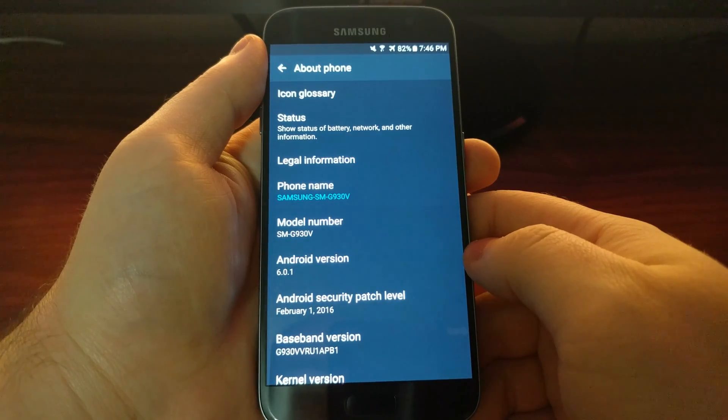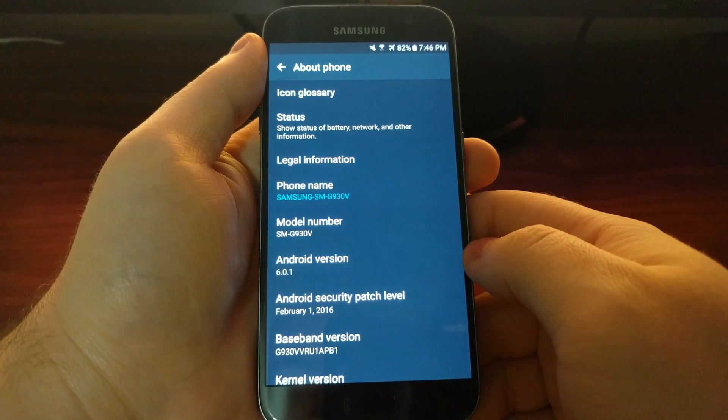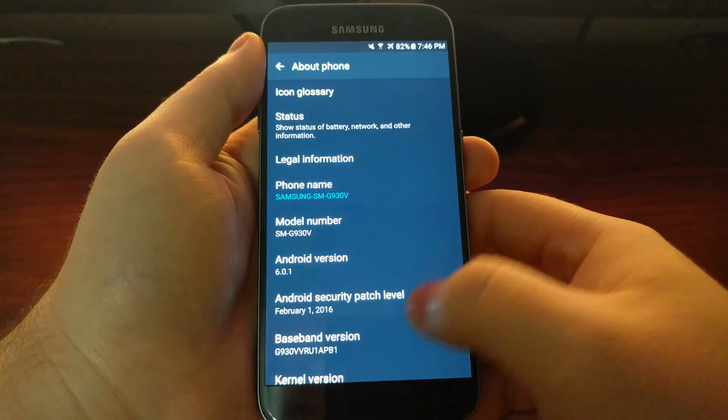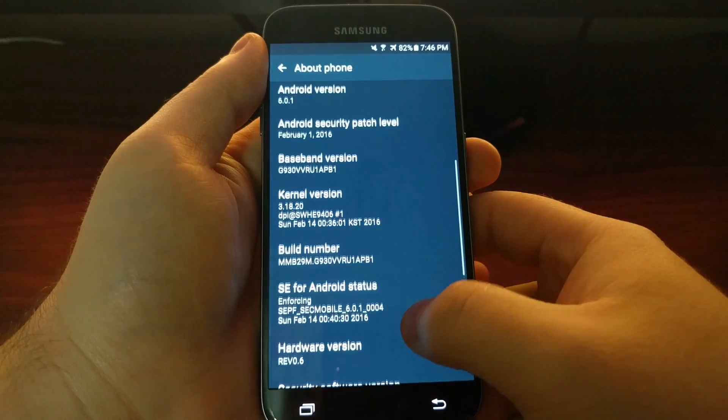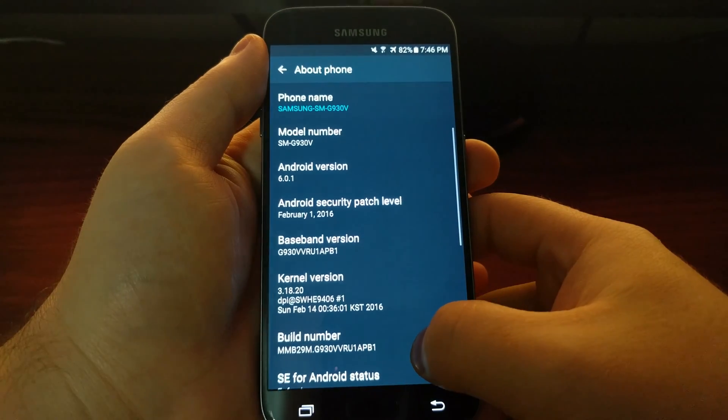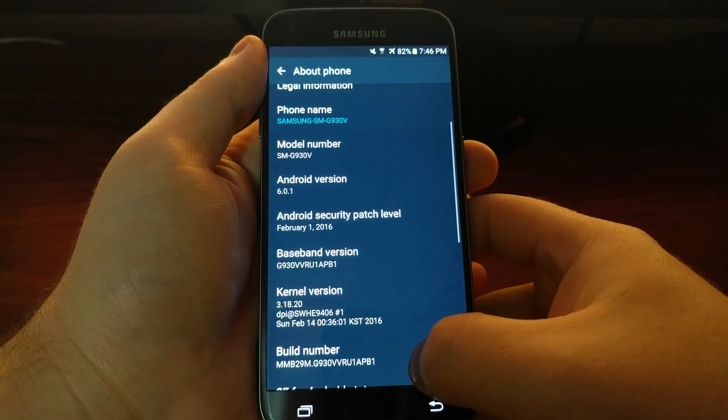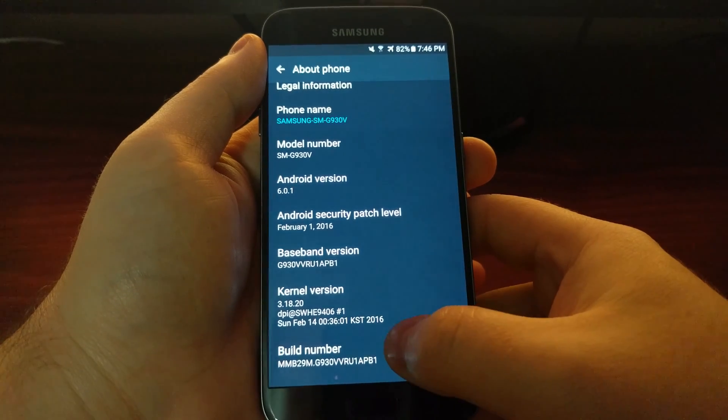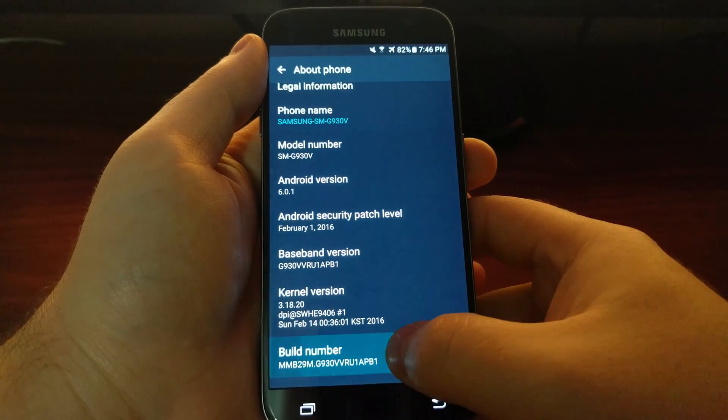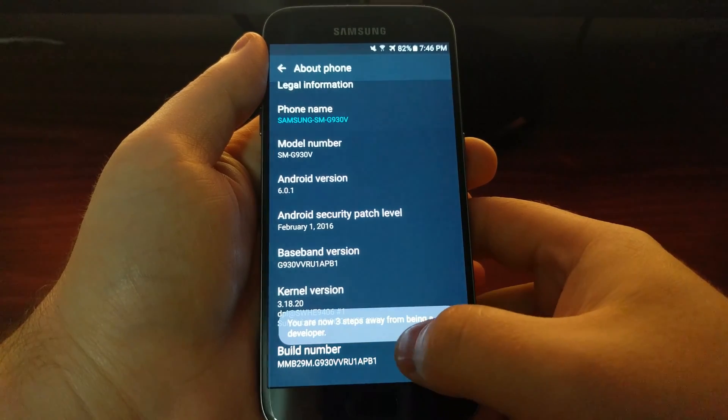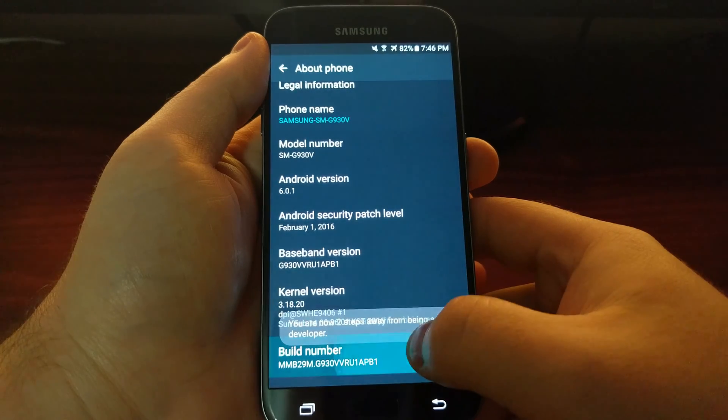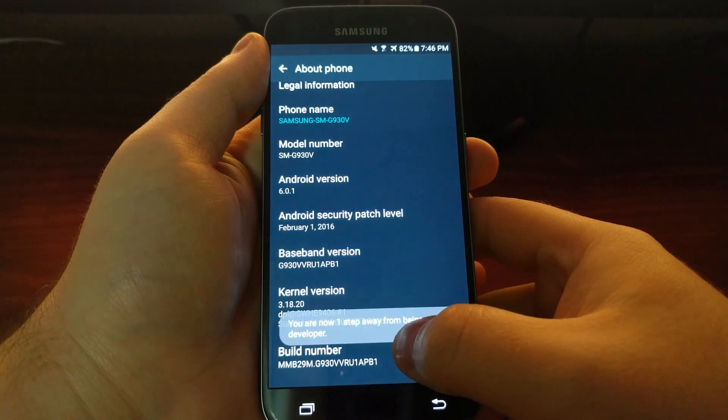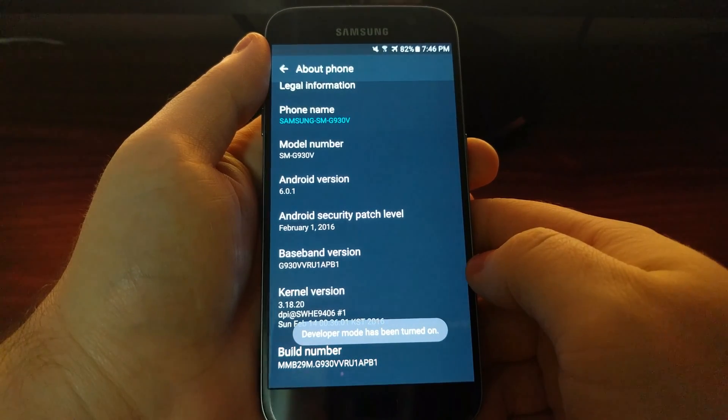Then you're going to need to look for the Build Number option. What you're going to do is just keep tapping Build Number and you'll eventually get a prompt telling you if you keep tapping it, you're going to be a developer.